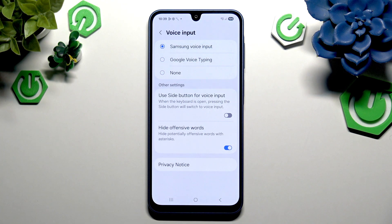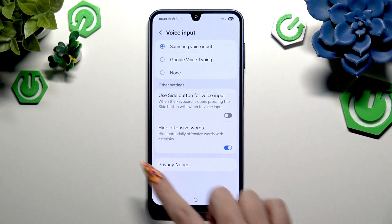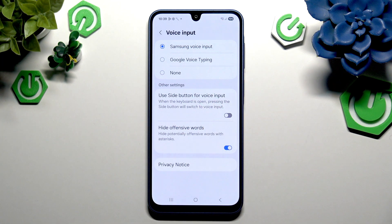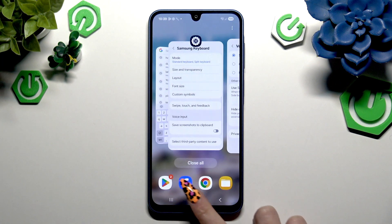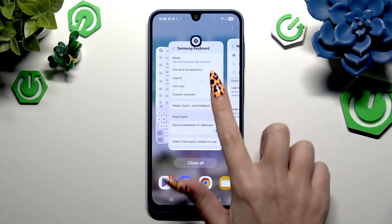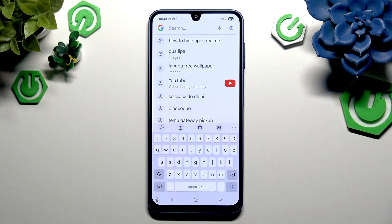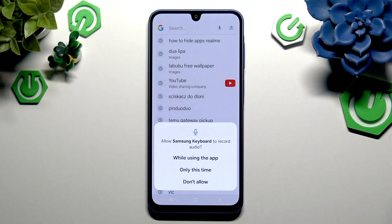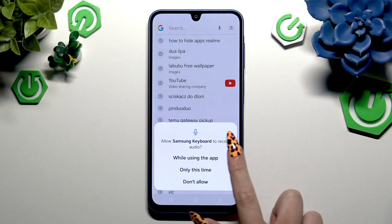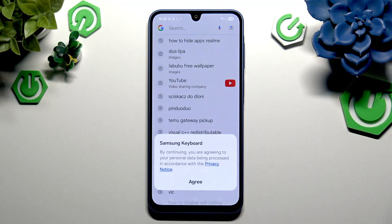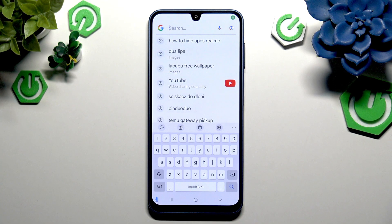Tap on it, adjust those options if you want to, and go back to your keyboard. Now click on the visible microphone, tap on 'While Using the App,' choose Agree and start typing.